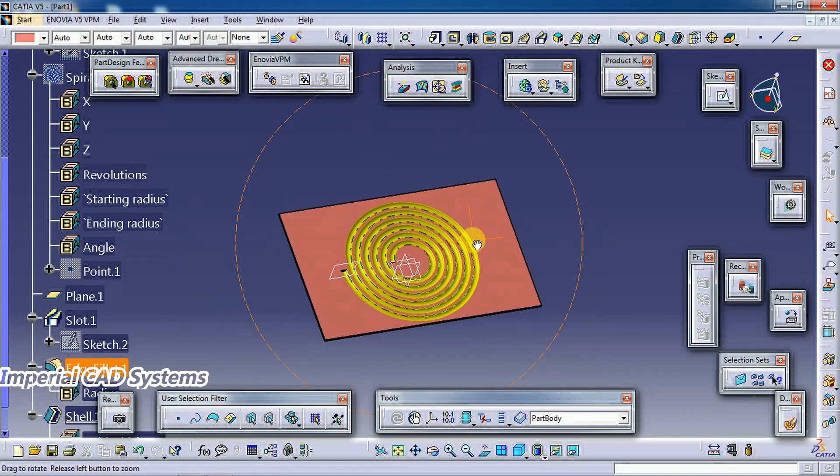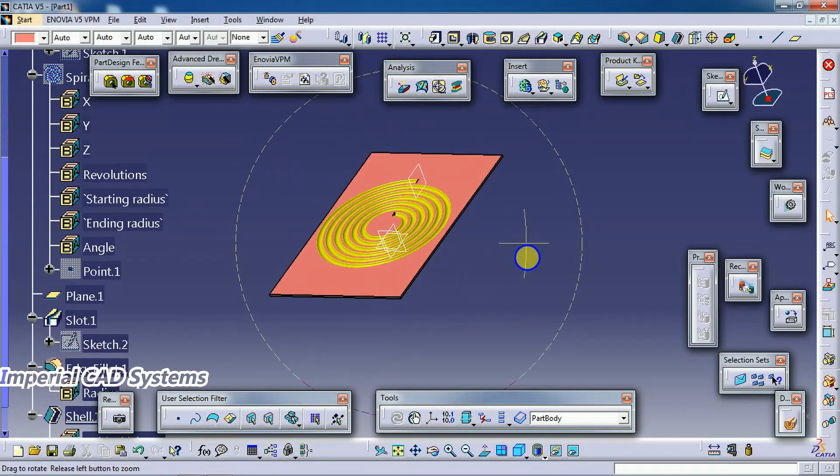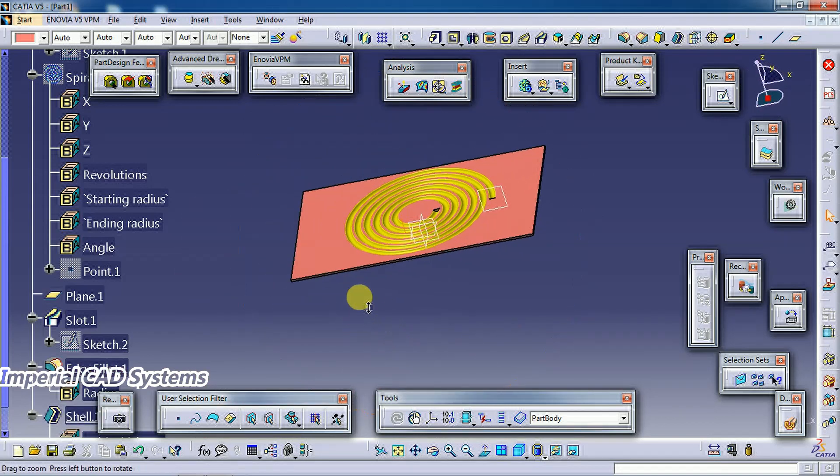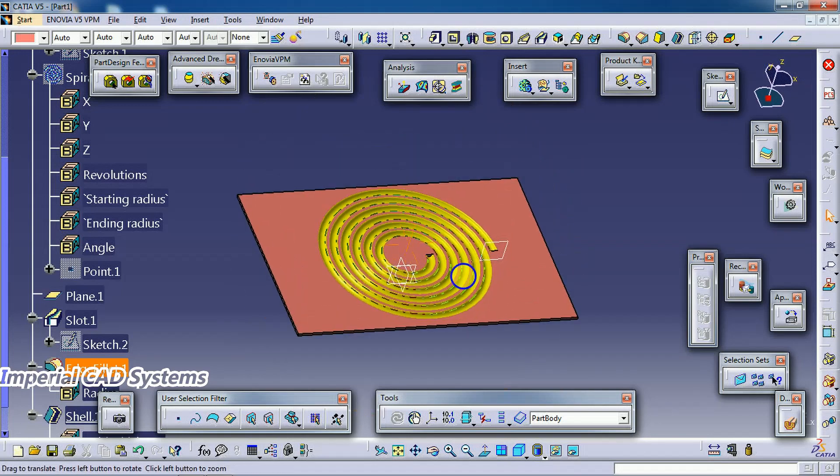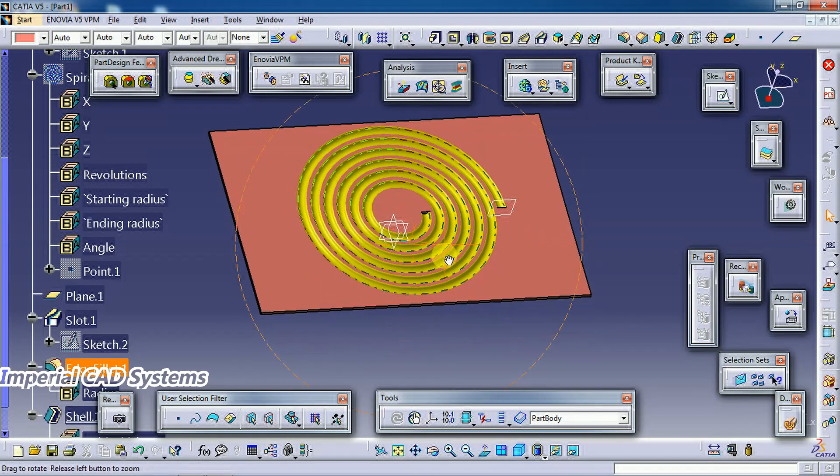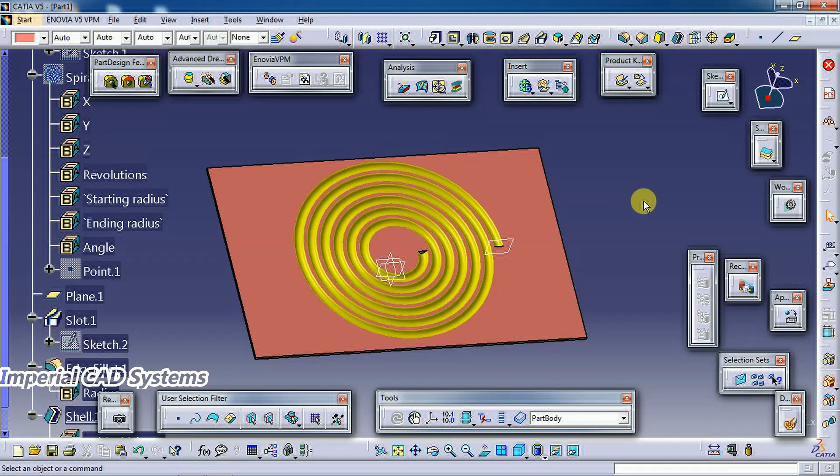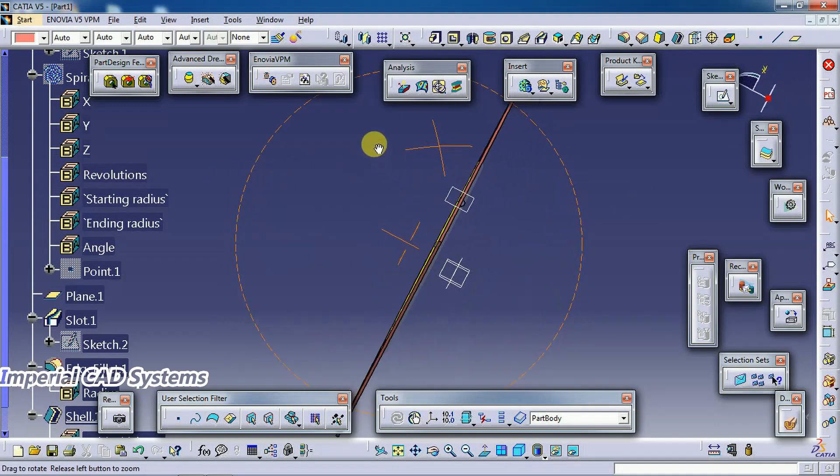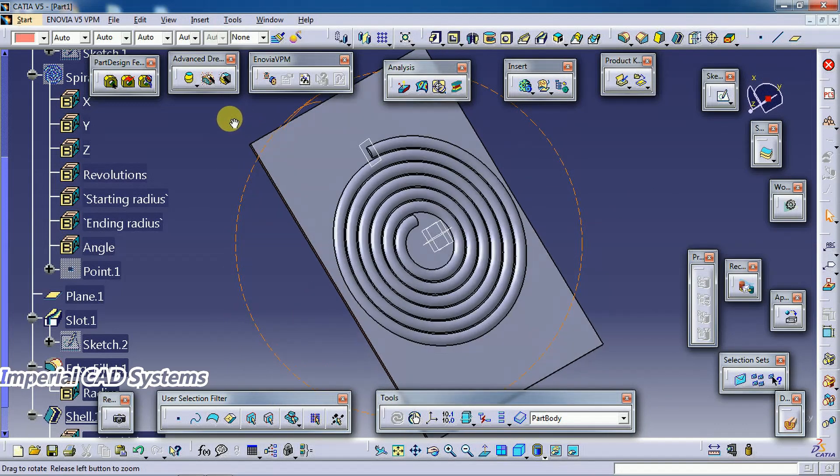So to create this type of feature, this type of stampings, we need to use the option spiral in CATIA V5 surface modeling. Thank you for watching this video. For more videos, share and subscribe Imperial CAD Systems.